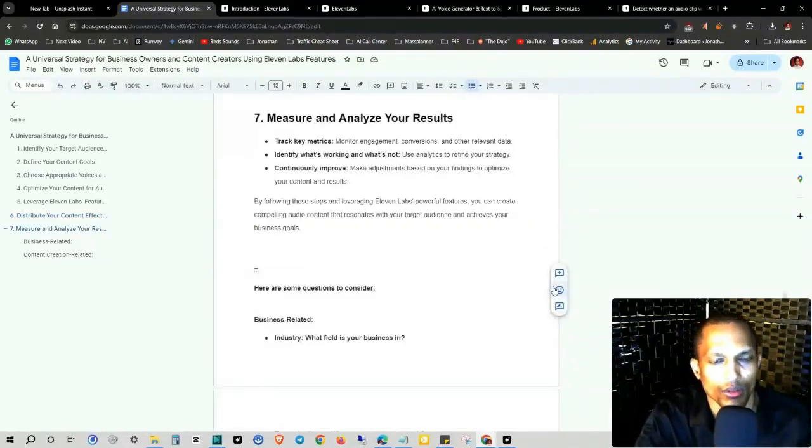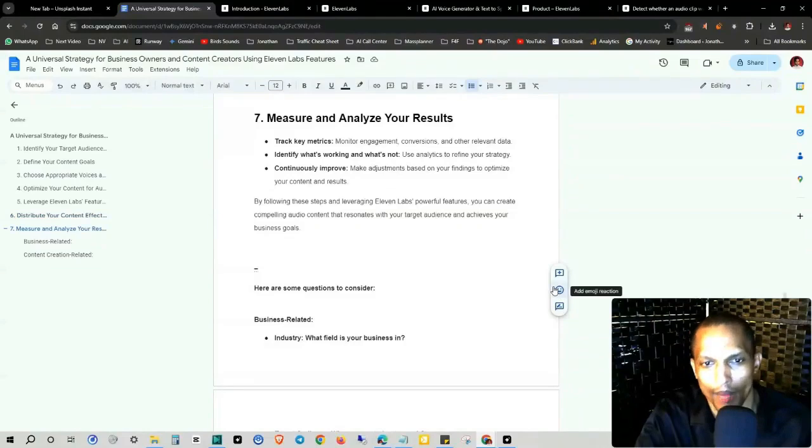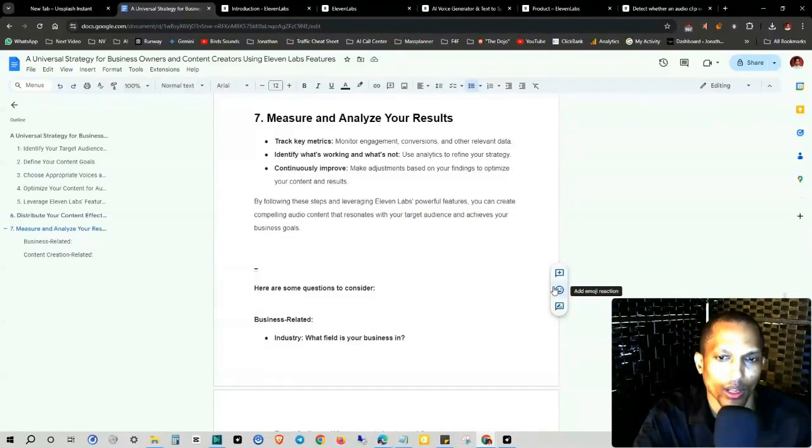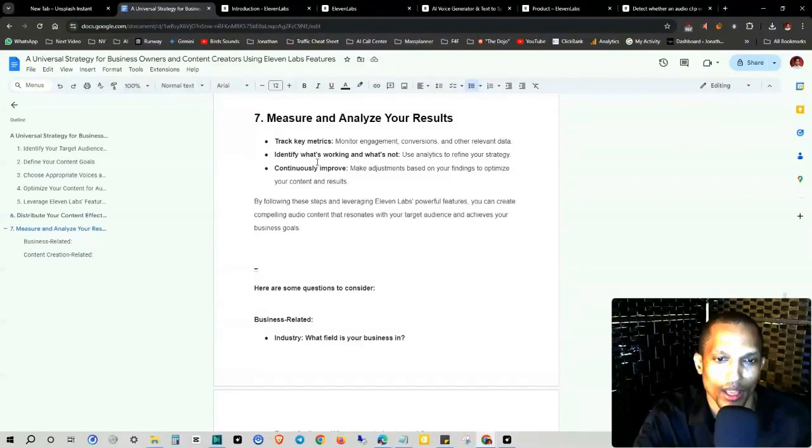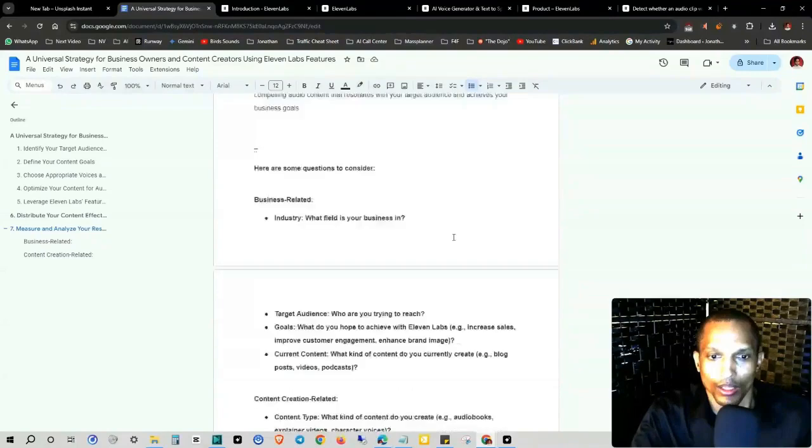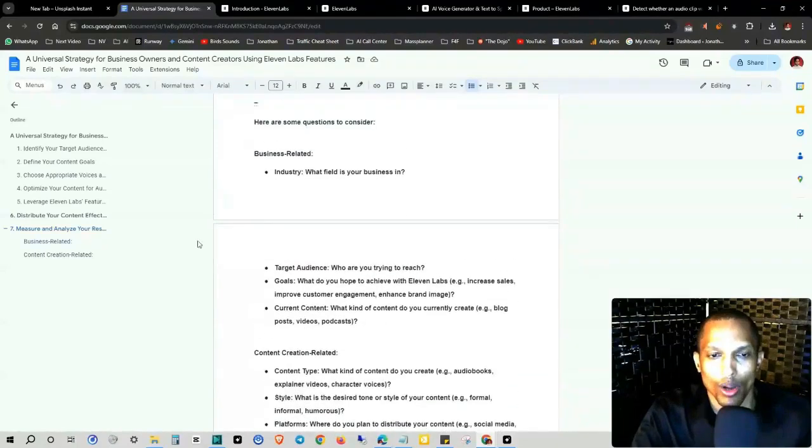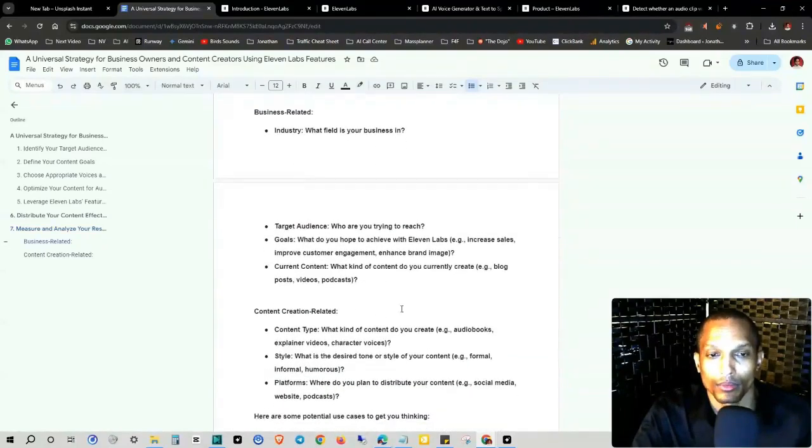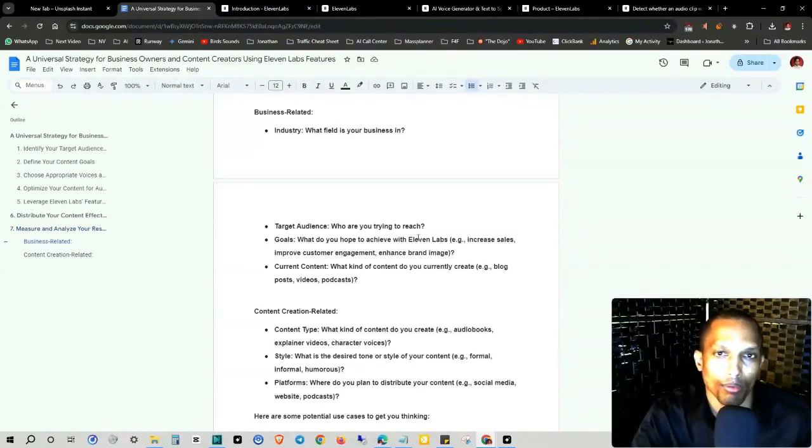Number seven, measure and analyze your results. Track key metrics, monitor engagement, conversions, and other relevant data. Identify what's working and what's not. Use analytics to refine your strategy. Continuously improve, make adjustments based on your findings to optimize your content and results. So let's get into some questions that needs to be answered to better approach this strategy.